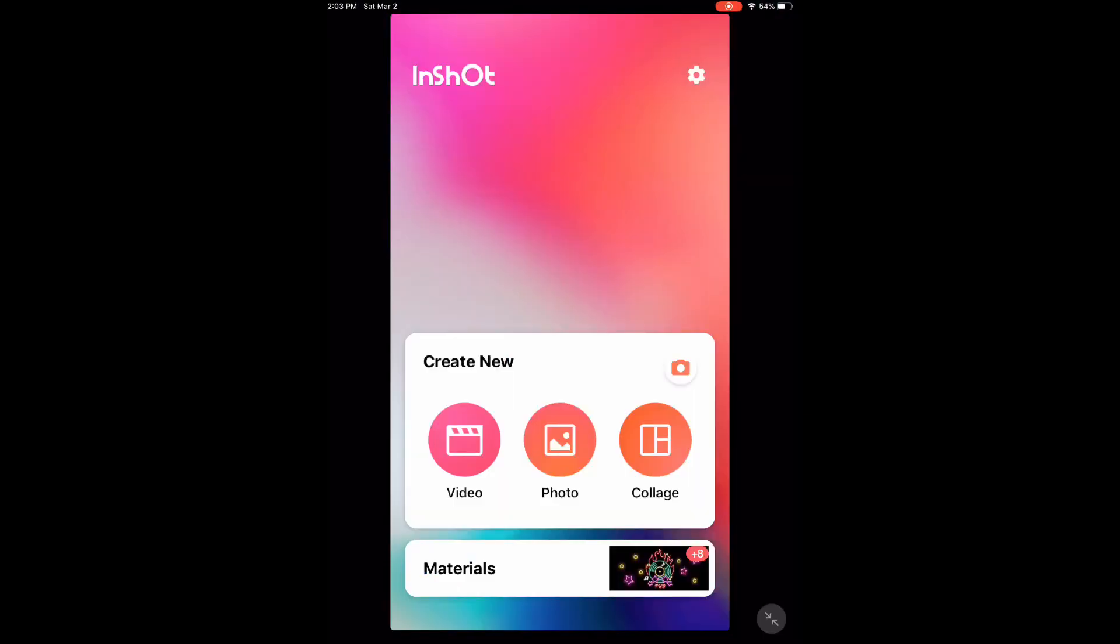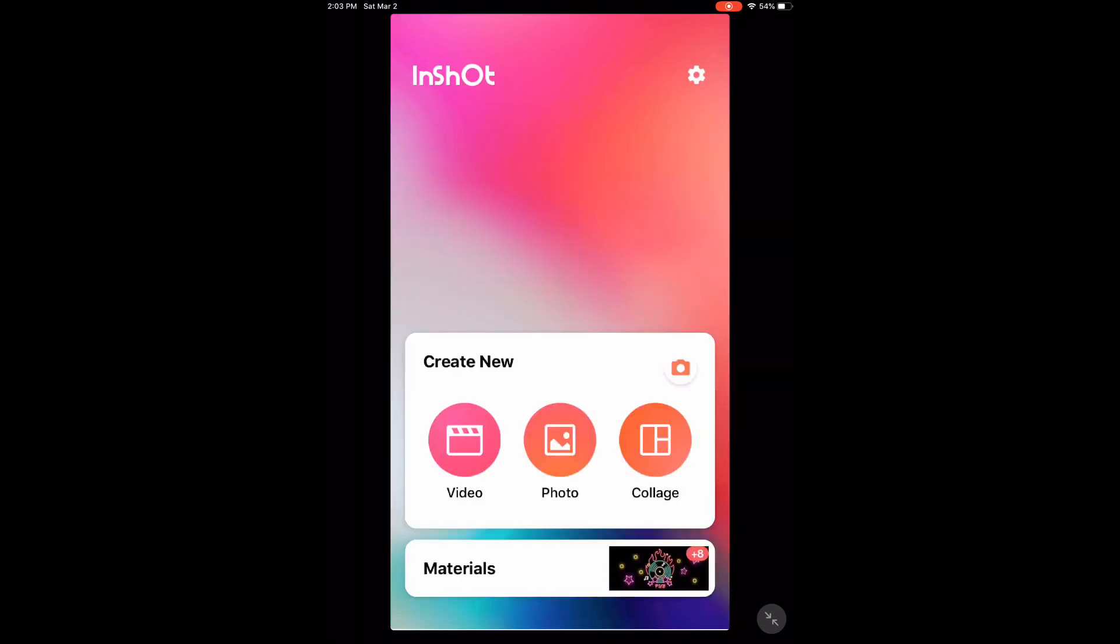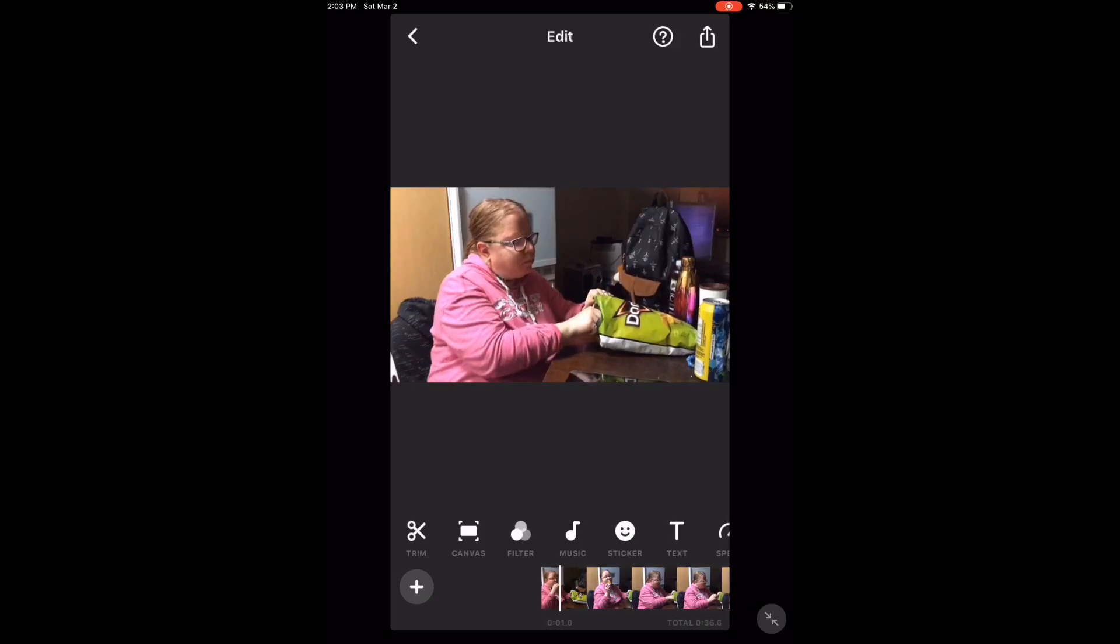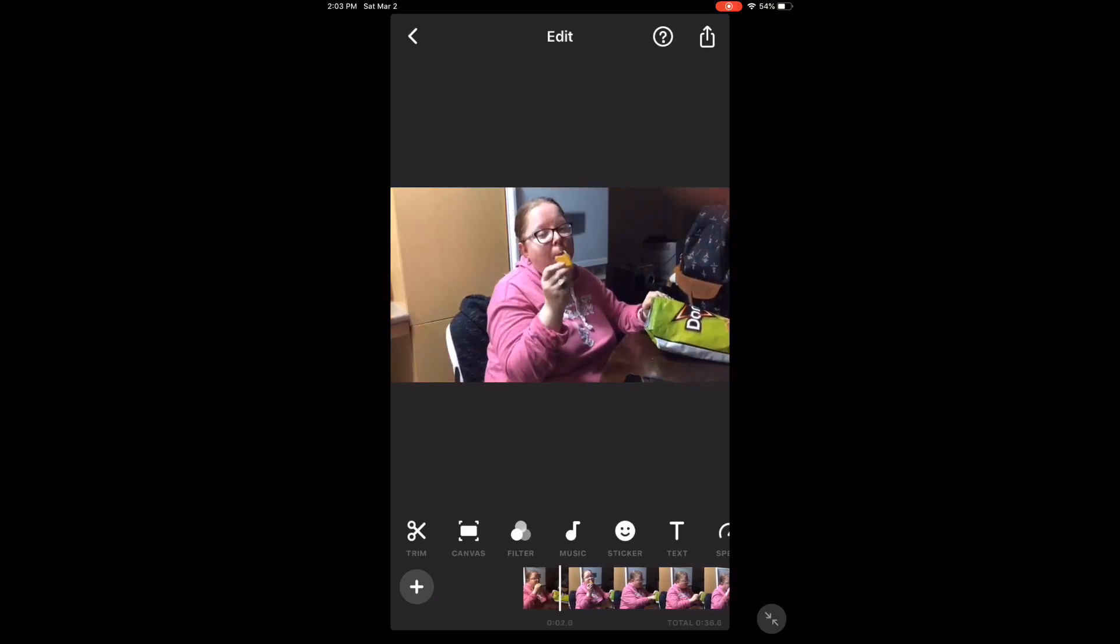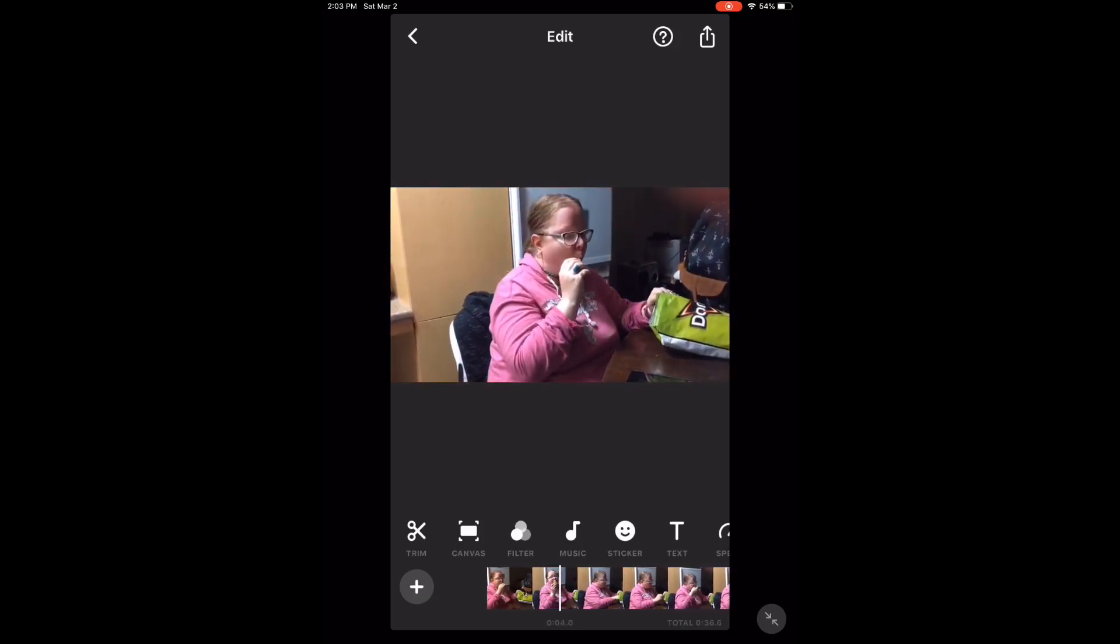In the first example, we're going to make a funny clip. Open the InShot app and tap the video icon. Load in the video clip you want to work with. As always, you'll want to play the clip to listen to the audio and watch the video.